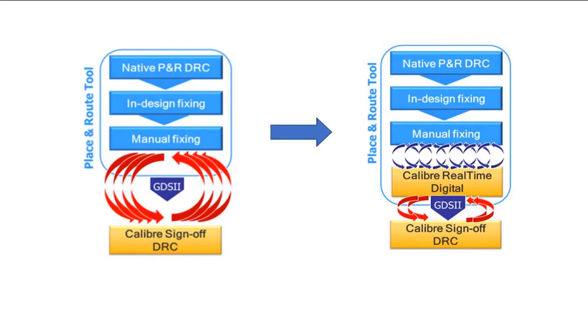The users can get instantaneous feedback and qualify edits within seconds. This capability can drastically accelerate DRC closure.